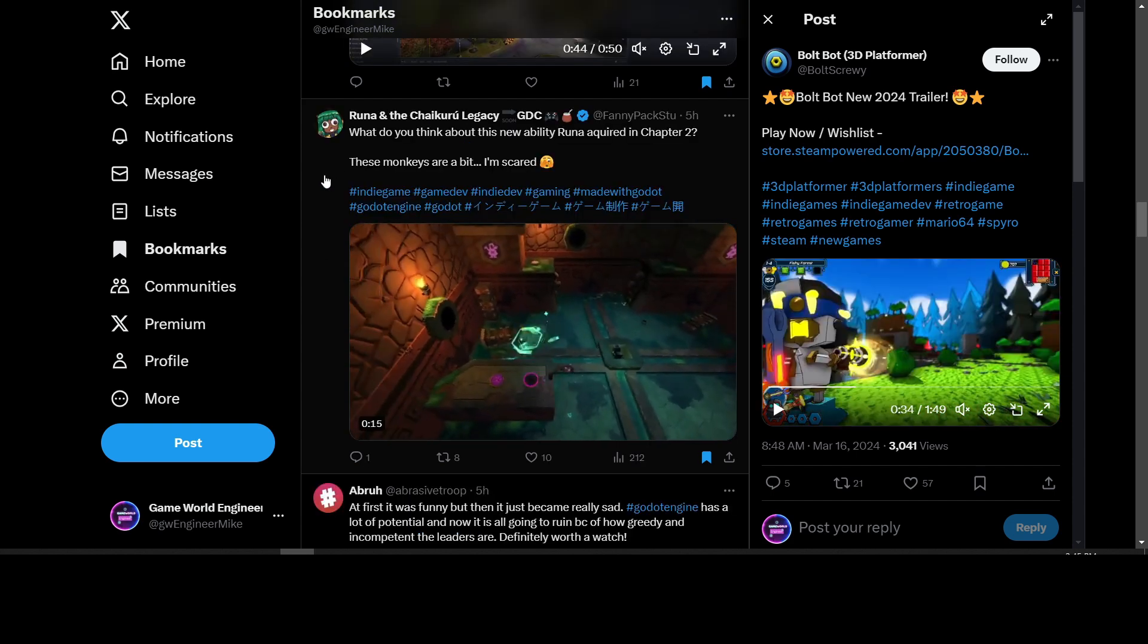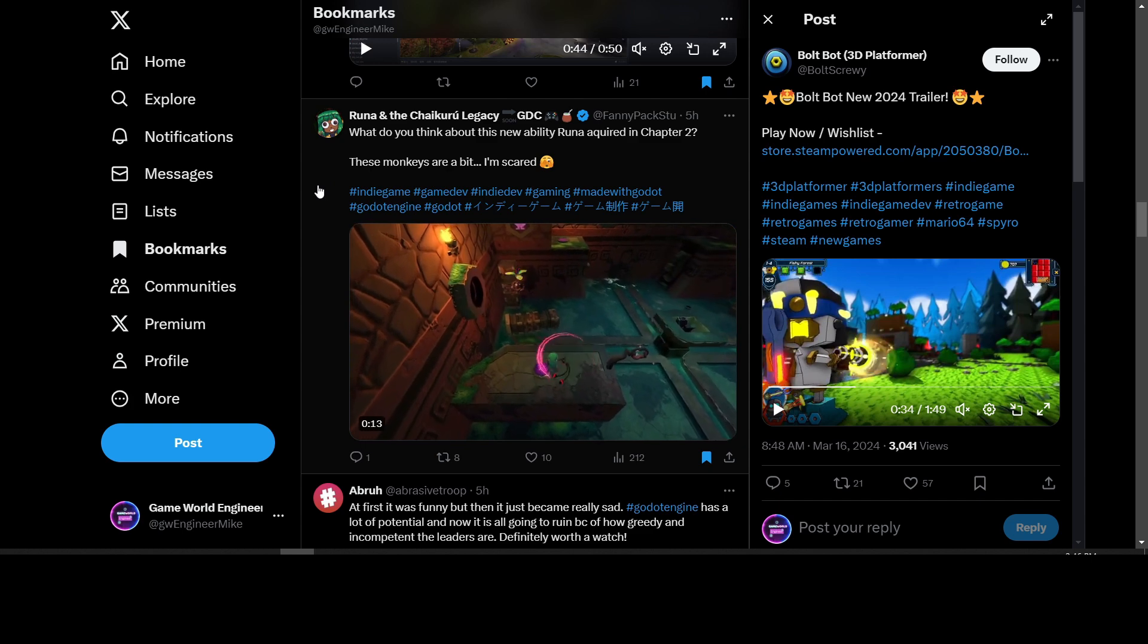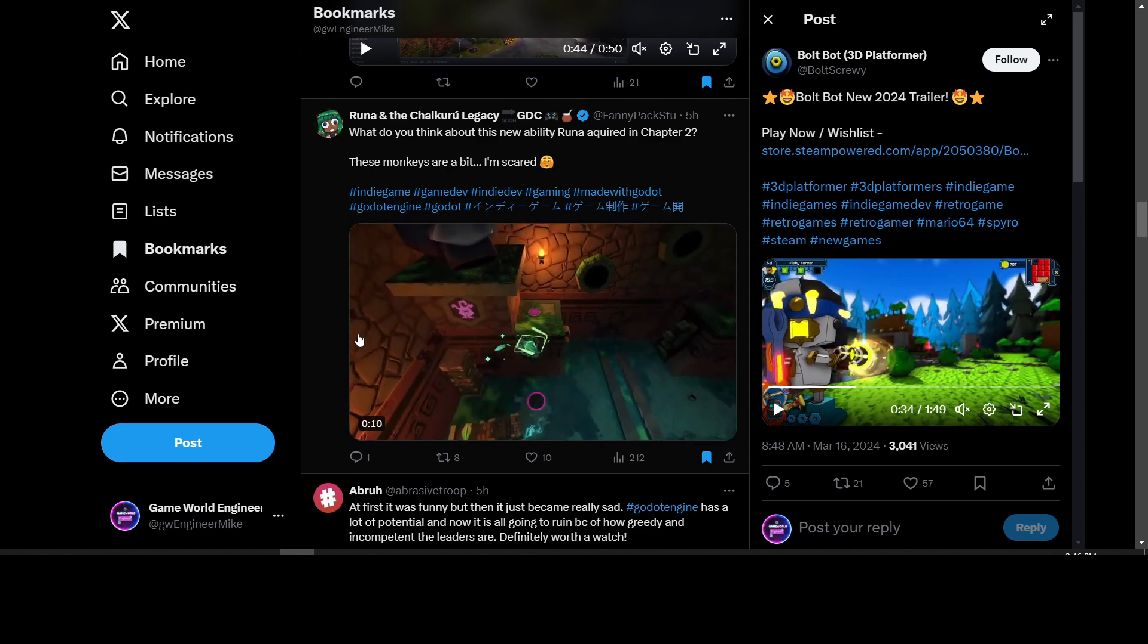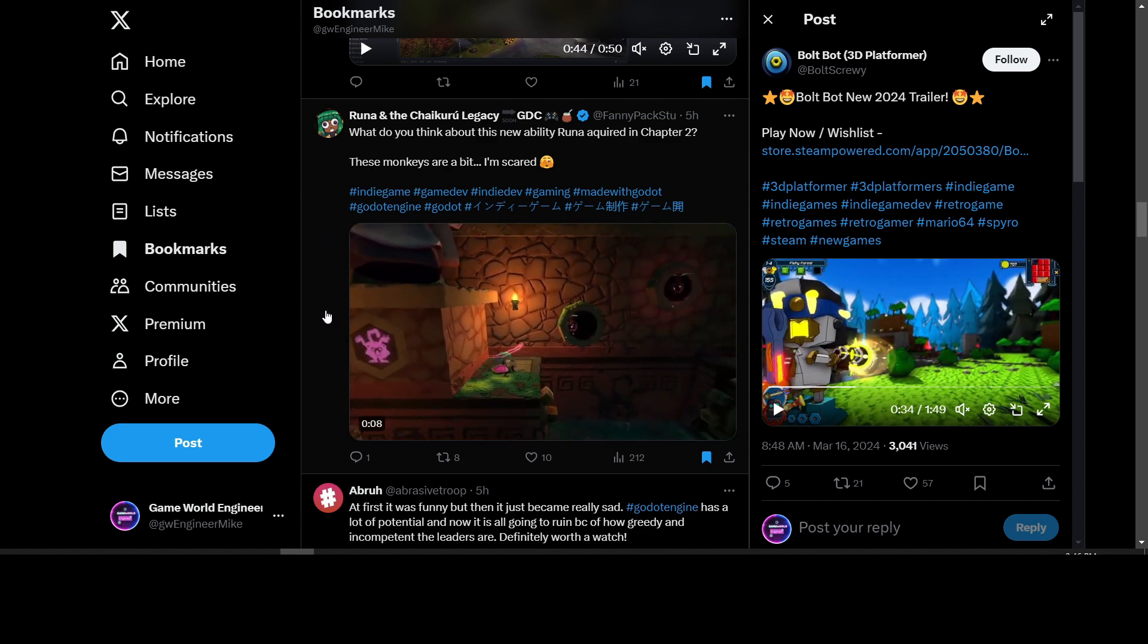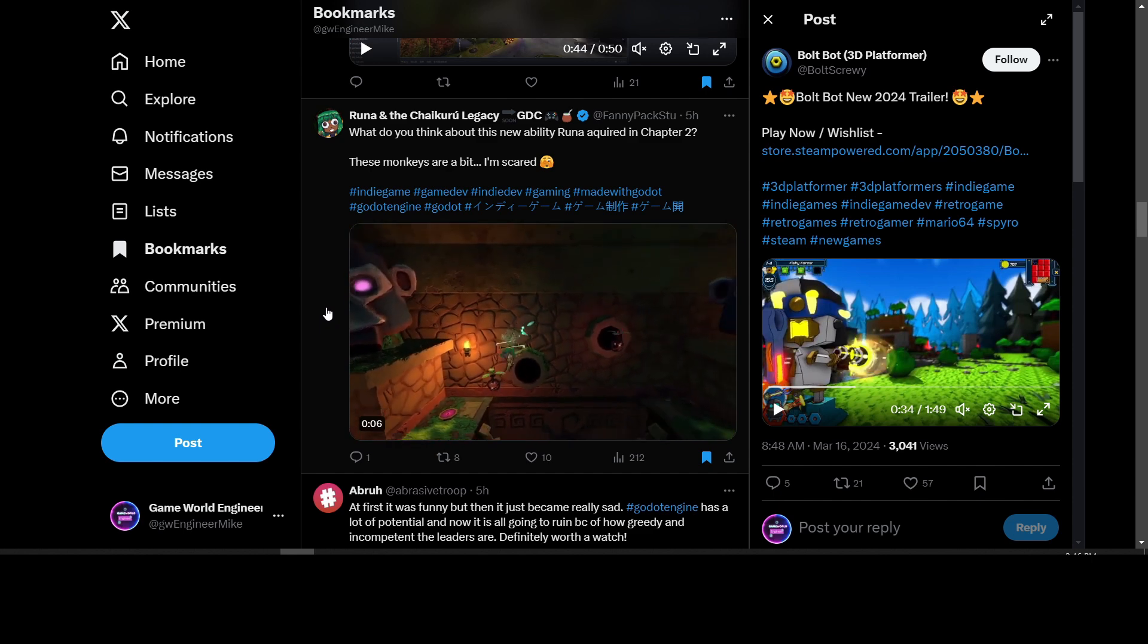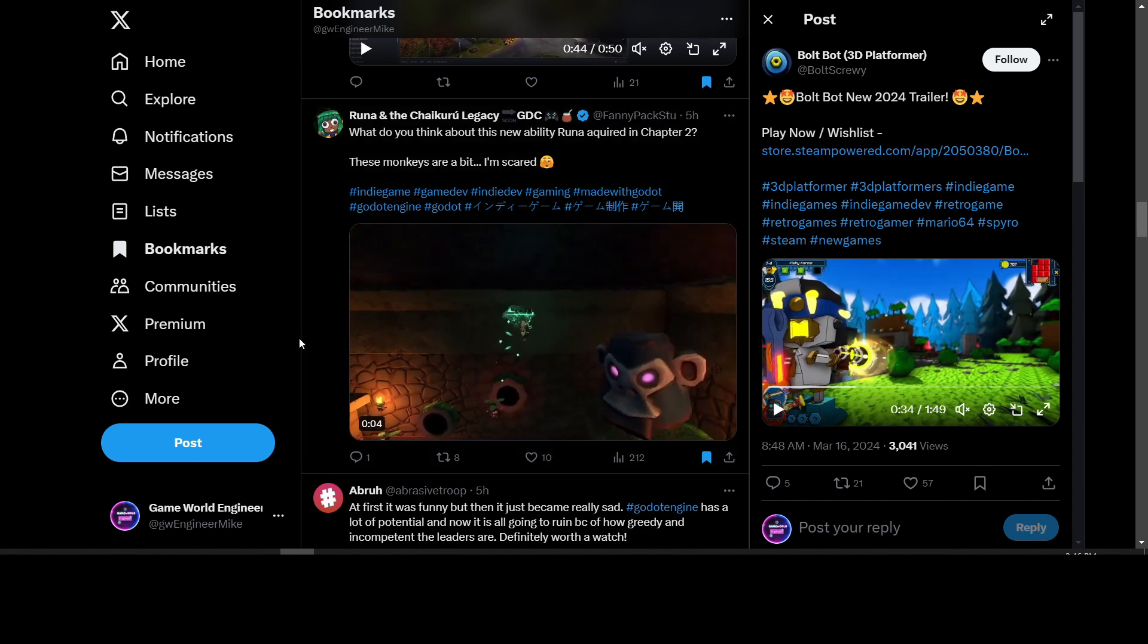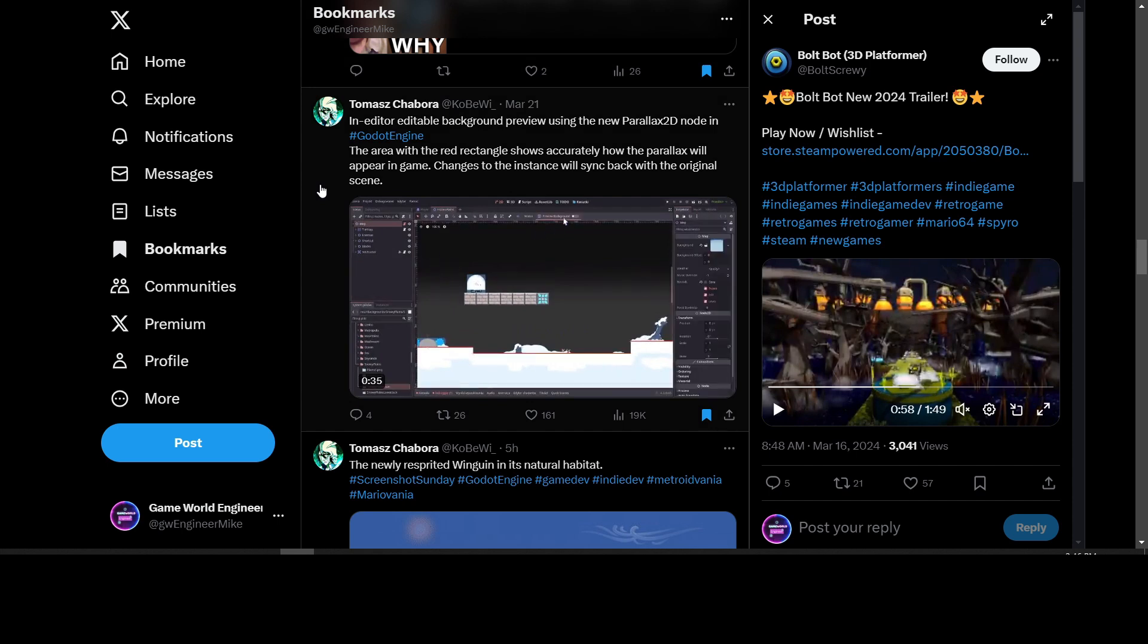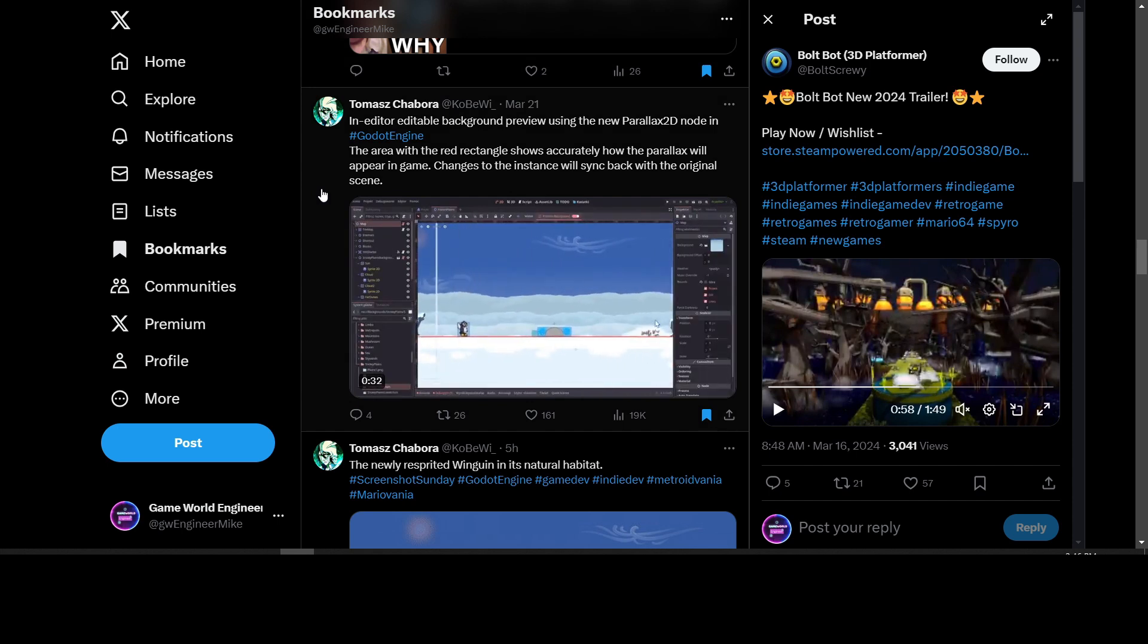Now we have Runa and the Chikuru Legacy. This is a 3D platformer for Godot being worked on right now. Looks pretty good actually.